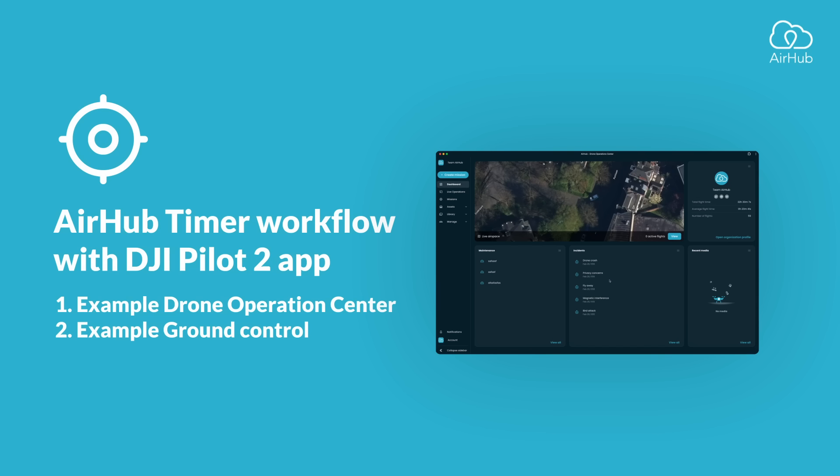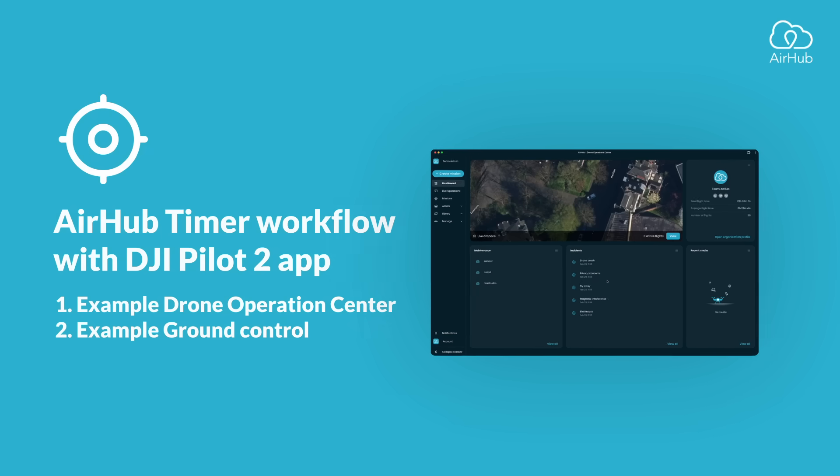Welcome to our tutorial on how to use the AirHub timer workflow with the Pilot2 app. If you haven't already set up the connection between the AirHub platform and the DJI Pilot2 app, please ensure to watch our tutorial on setting up AirHub with the DJI Pilot2 app first. In this tutorial, we'll guide you through two examples of executing a mission using the timer workflow. The first example is through the AirHub drone operation center, and the second example is via the AirHub ground control app. Let's dive in.